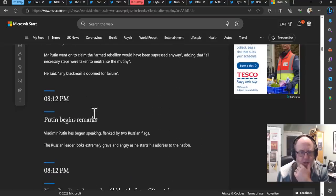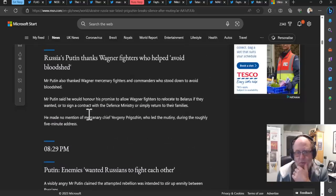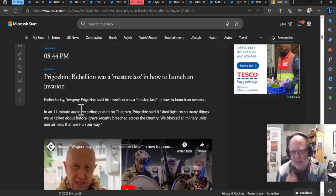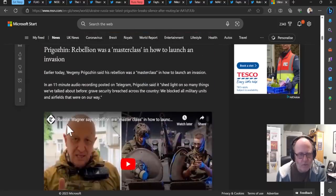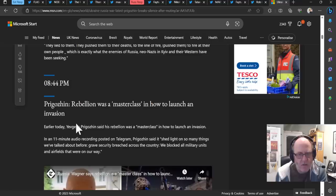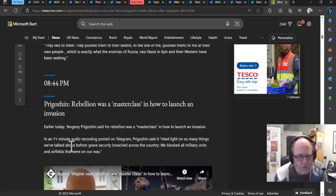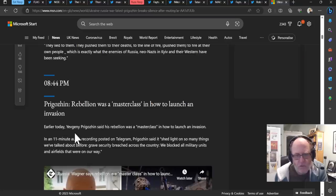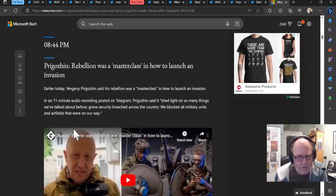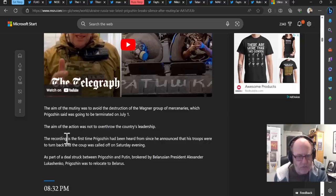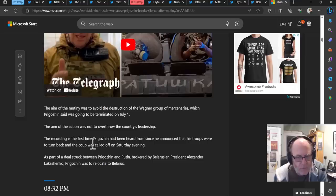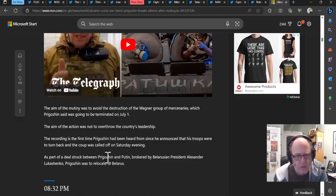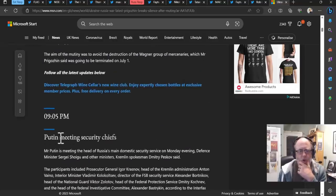And yes, that seems to be what he was all about. Just trying to see if there's any other remarks. So then it's all about the Putin remarks that seem to kind of implicate Prigozhin. Here's another bit on Prigozhin. Rebellion was a masterclass in how to launch an invasion. Earlier today, he said it was a masterclass in how to launch an invasion. Shed light on so many things we talked about before. Grave security breaches across the country. We blocked all military units and airfields that were in our way. The aim of the mutiny was to avoid the destruction of Wagner Group and mercenaries, not to overthrow the country's leadership. As I mentioned before, the recording is the first time Prigozhin had been heard since he announced that his troops were to turn back after the coup was called off on Saturday evening. As part of the deal struck between those two, brokered by Lukashenko, Prigozhin was to relocate to Belarus.